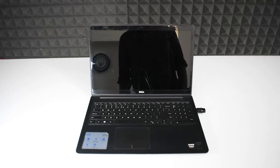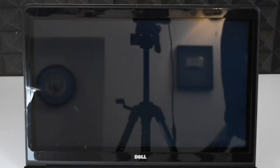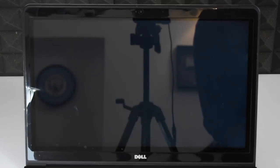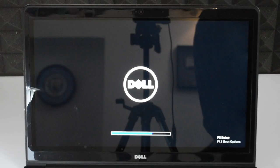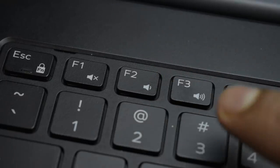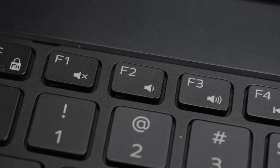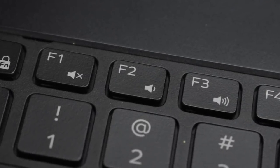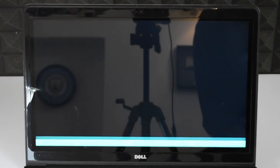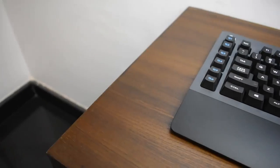Plug the USB into the computer you want to install Windows on and restart or turn it off. Step number three: choose the boot device in BIOS. As soon as it powers on or restarts and you see your motherboard or brand logo, hit the BIOS key on your keyboard. For some PCs the BIOS key is F12, for some it's Delete, and for me it's F2. Try pressing each one while booting or simply Google it for your specific PC.